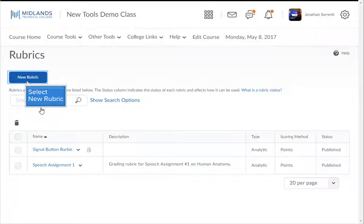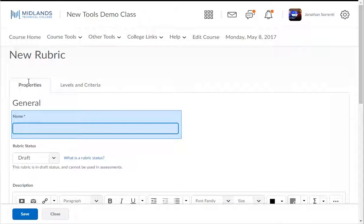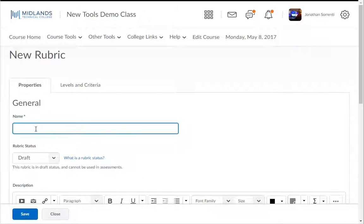Click on the New Rubric button. Under the Properties tab, in the Name field, type in the name for the rubric.